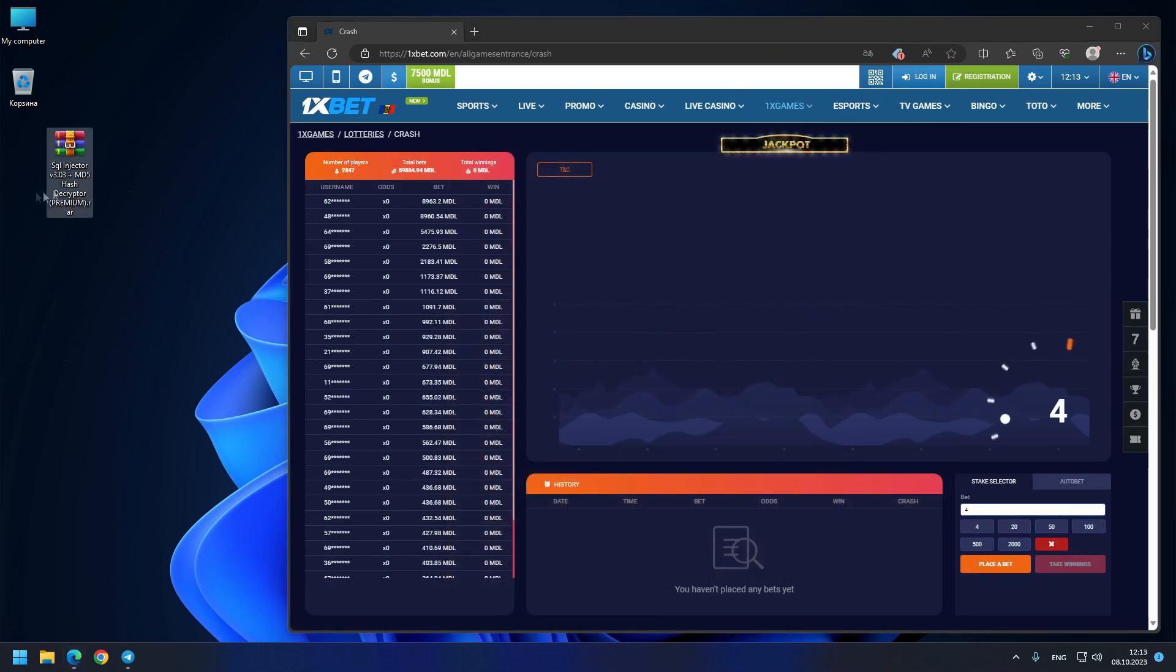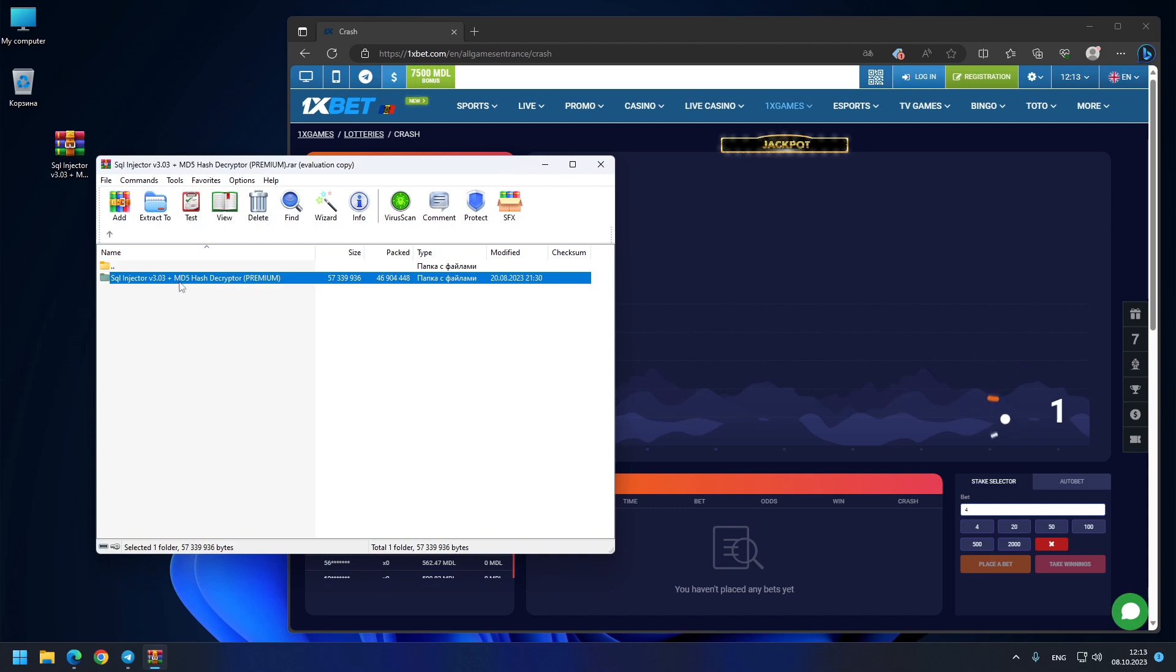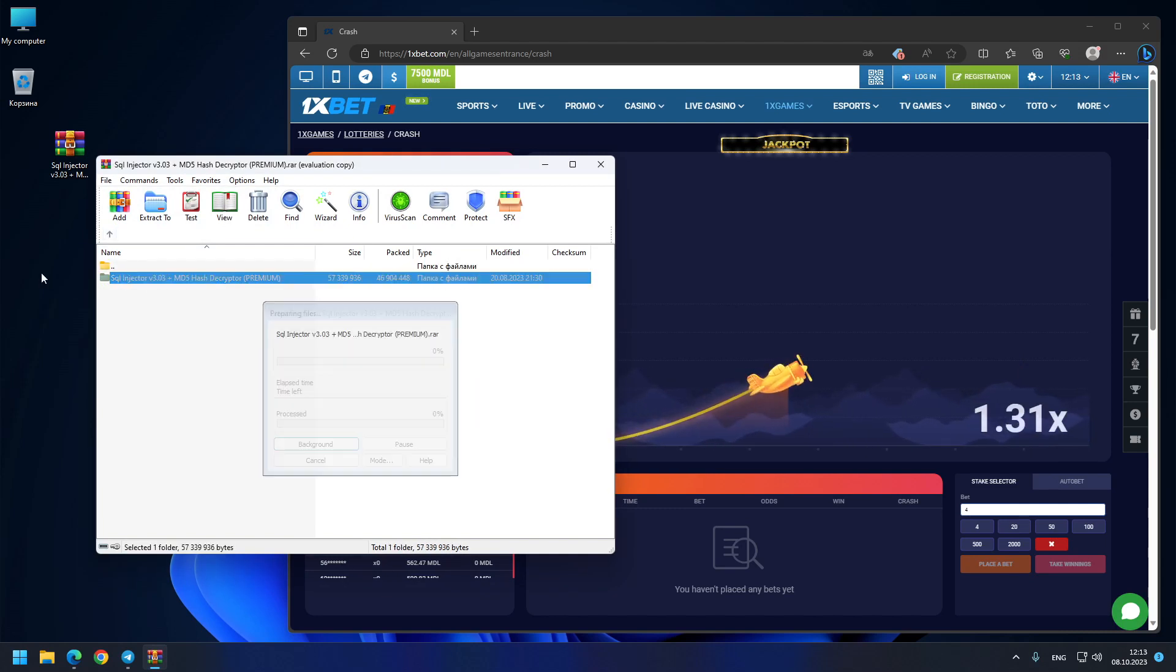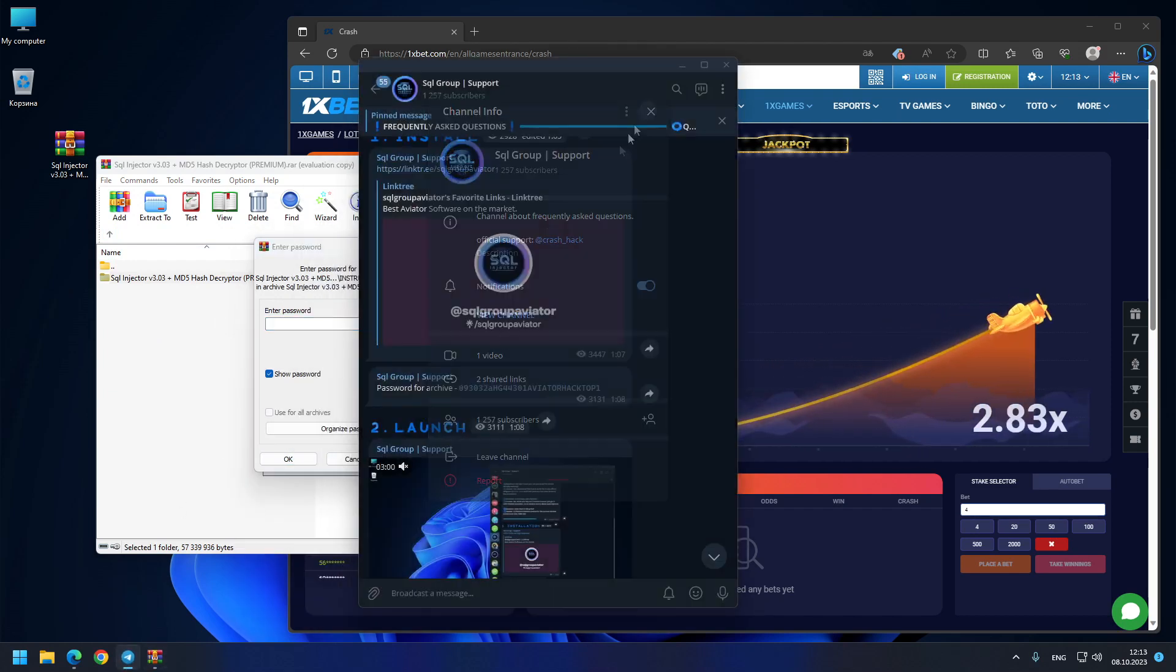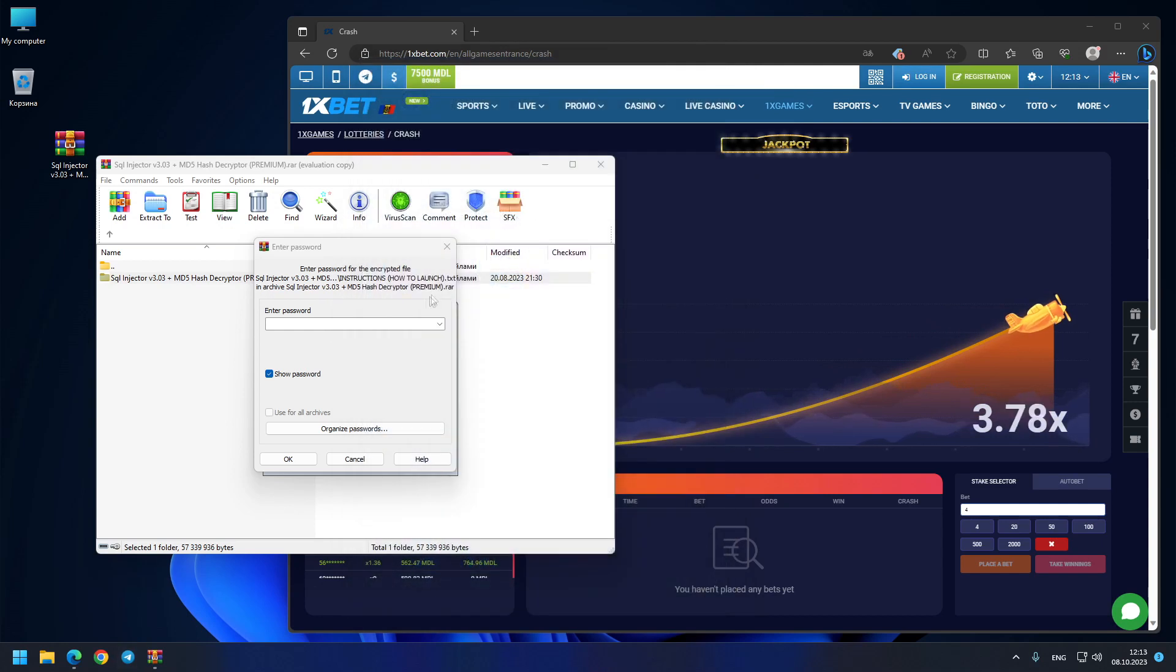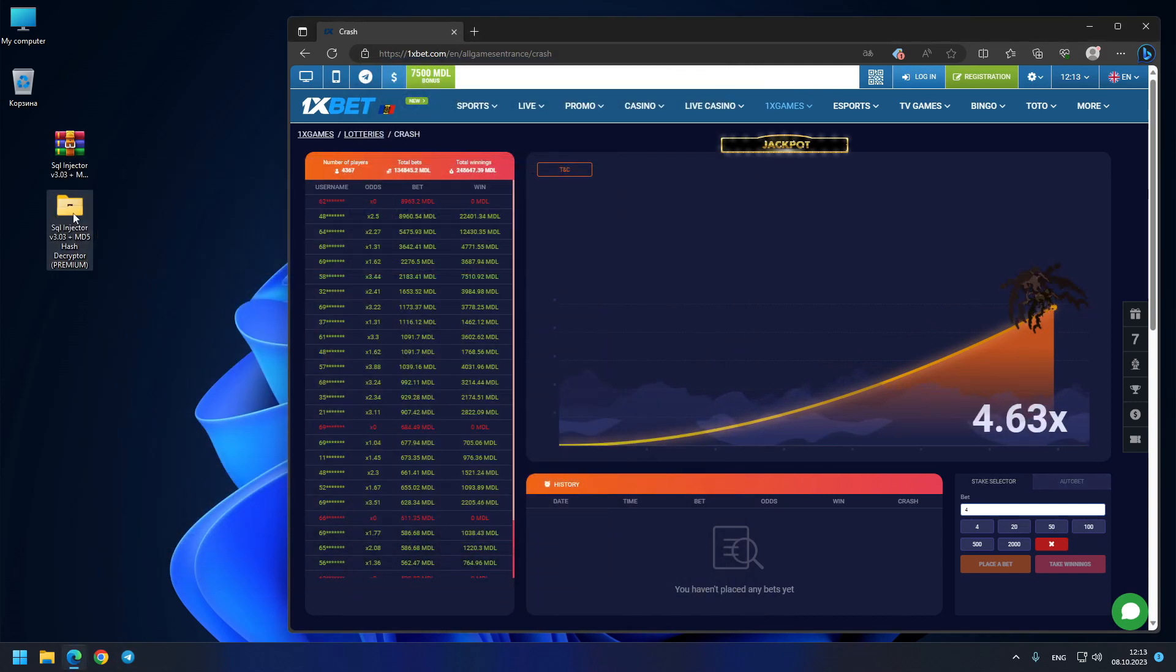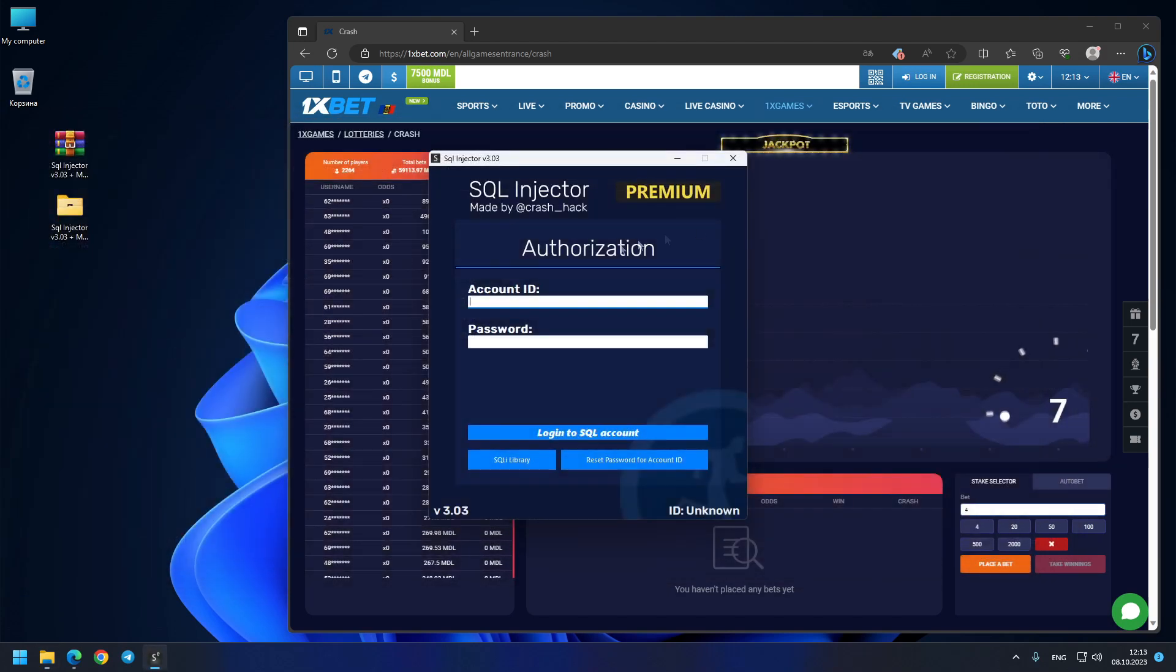On my desktop, you see the hacking program which you can download from the comments under my video or from my Telegram channel. You see all the files are here - you just need a password for extraction. No worries, I've got the password. You can go to my SQL group official support channel, copy the password, and paste it in the password field. We do all the hard job for you - you just need to learn the new SQL Injector Premium Version 3.03.